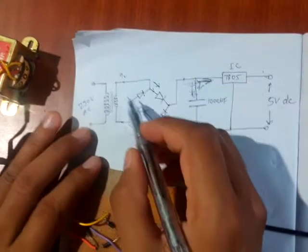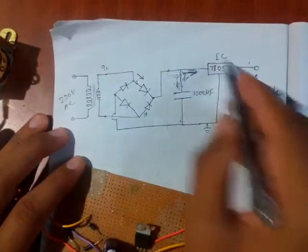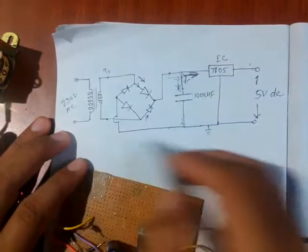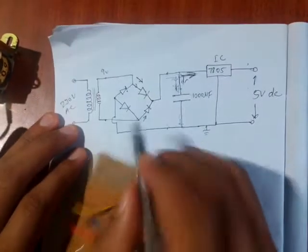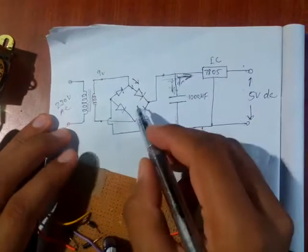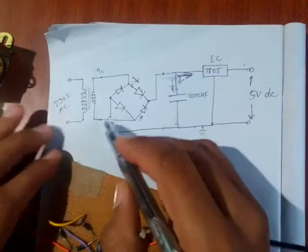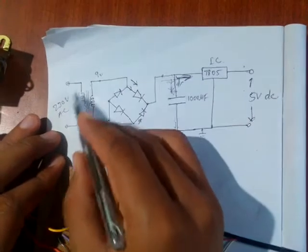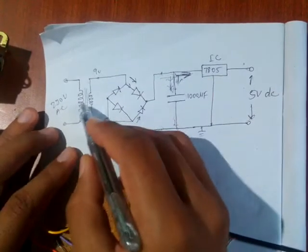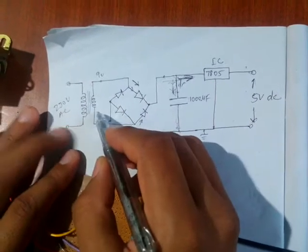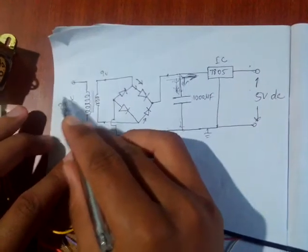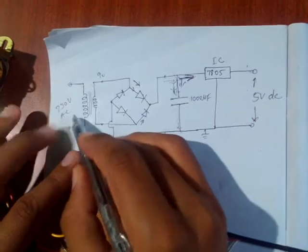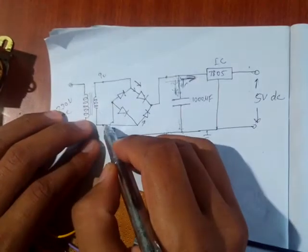Now I am explaining the circuit diagram. This is the whole circuit diagram of your simple mobile charger. This is nothing but a bridge full rectifier circuit. First here is a transformer which is a step down transformer which steps down the voltage from 230 volt AC supply to 9 volt AC.